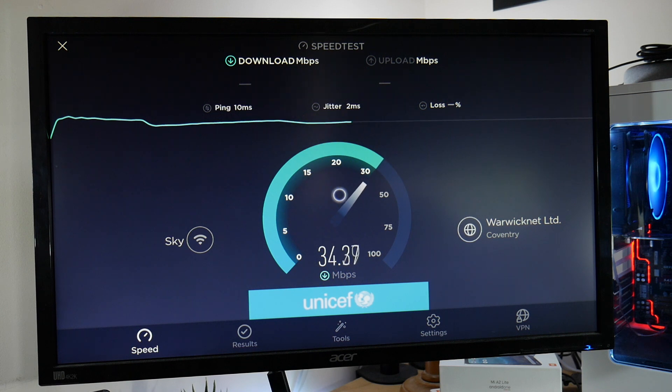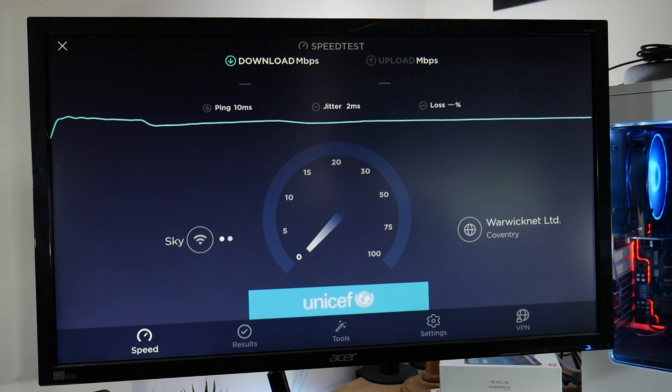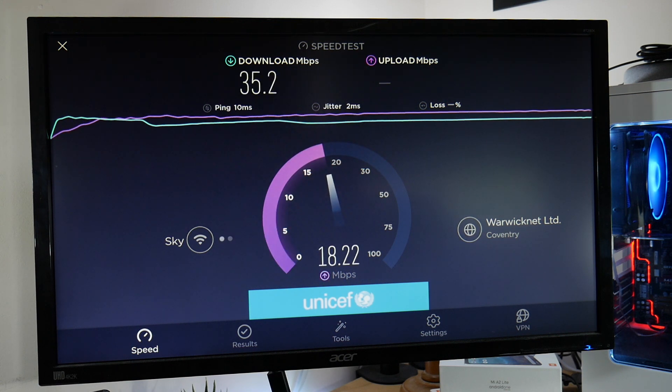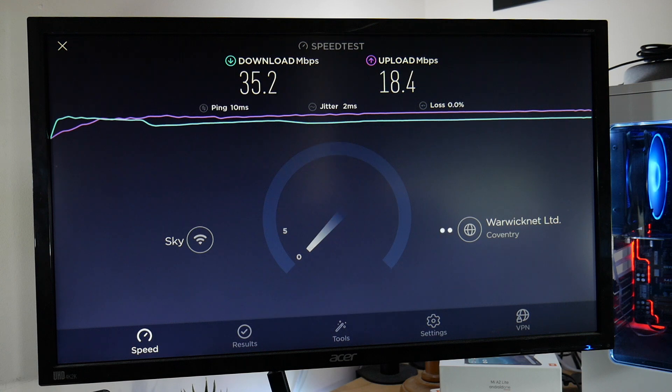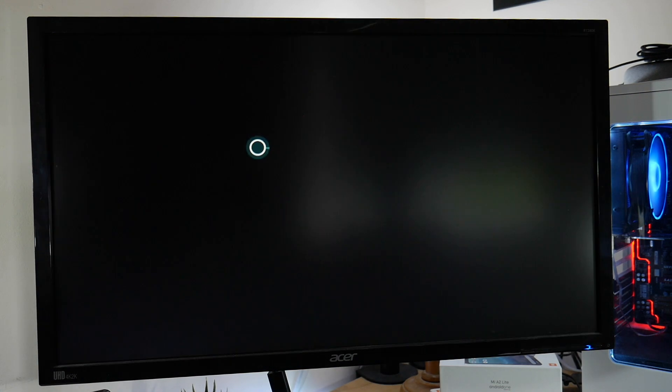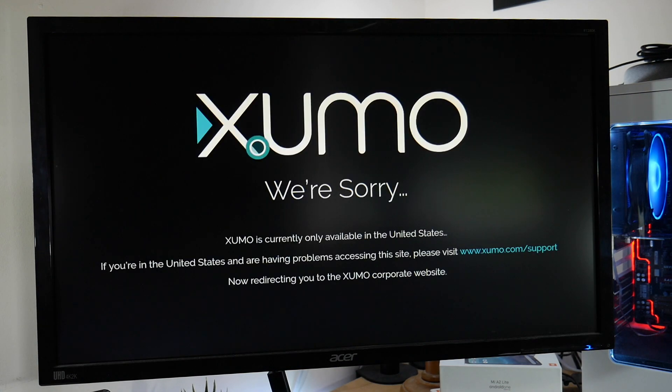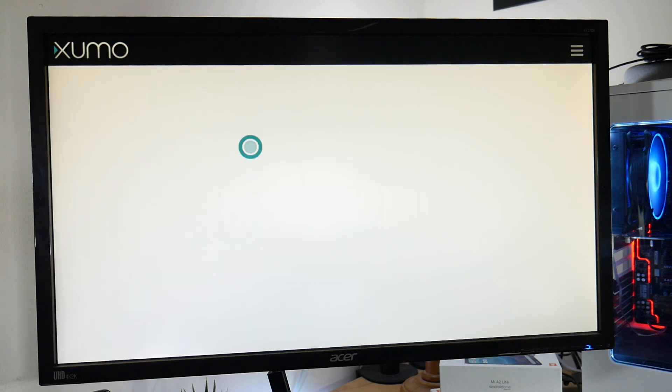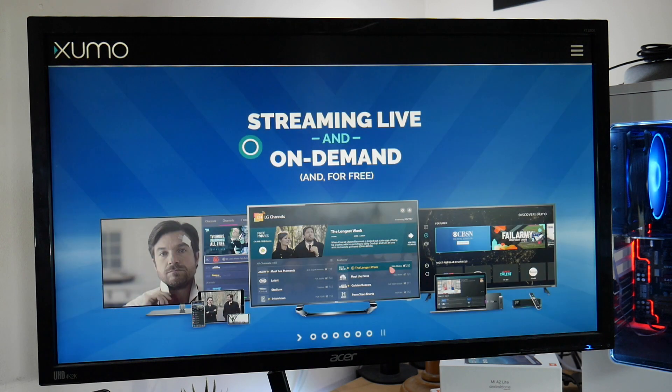So an upload speed of up to 35 meg and a download speed of 18 meg. It also does a great job of changing your IP address letting you access geo-locked content. It's just a simple case of switching servers in app and boom we're in.